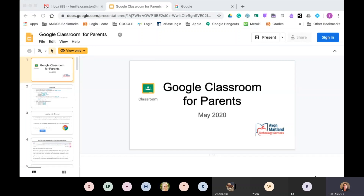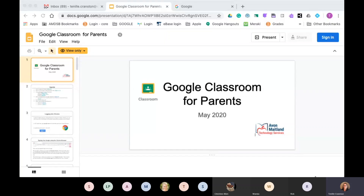Good evening. I'd like to take this time to thank you for joining us. This is Google Classroom for Parents and I'd like to start with some introductions. My name is Tennille Cranston and I am a learning trainer based out of the Learning Resource Center in Clinton. There are four trainers in total and our job is to go into the schools and help teachers, students, and administration with all of their software and hardware needs.